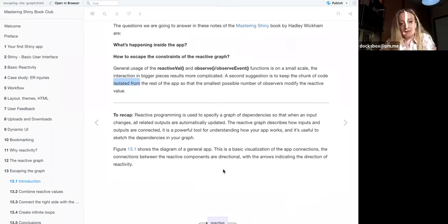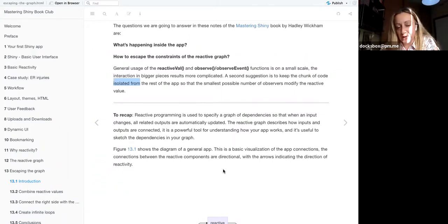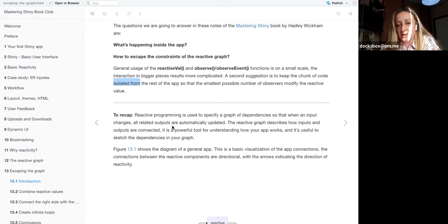The book also suggests isolating parts of the app using escaping functions. To recap: reactive programming is used to specify a graph of dependencies, so when an input changes, all related outputs are automatically updated. This is what happens when you apply a reactive function and view it through a reactive graph.